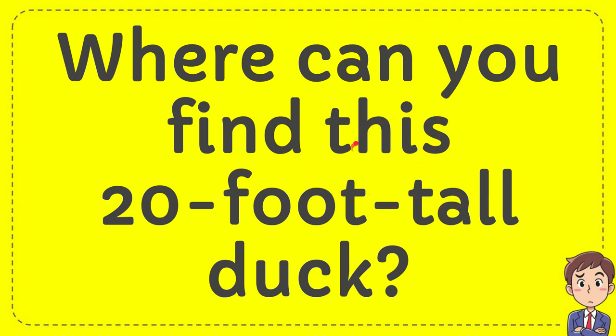In this video, I'm going to give you an answer for a question. The question is: where can you find this 20-foot-tall duck?